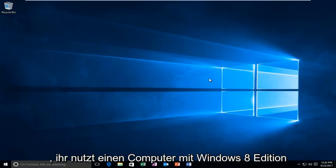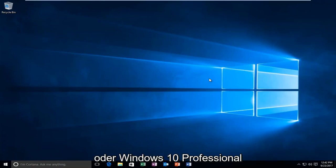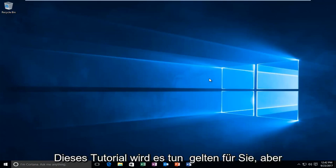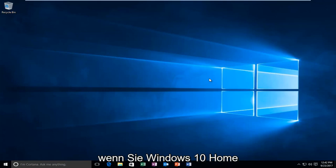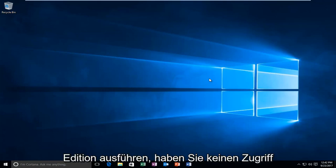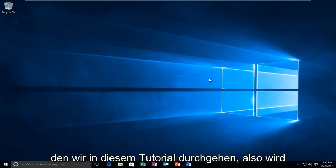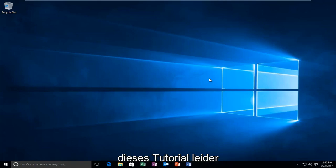So assuming that you're running a Windows 8 edition computer or Windows 10 Professional, Enterprise, or so forth, this tutorial will apply for you. However, if you're running Windows 10 Home Edition, you're not going to have access to the Local Group Policy Editor which we're going through in this tutorial. So unfortunately, this tutorial will not apply for you.